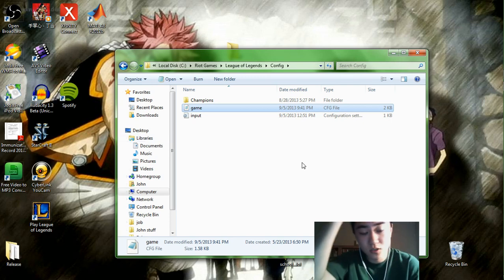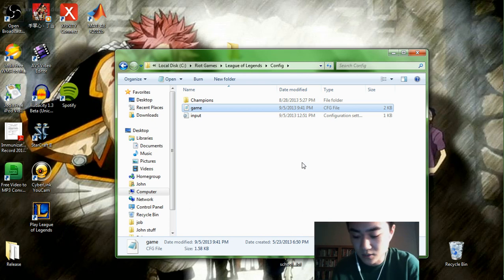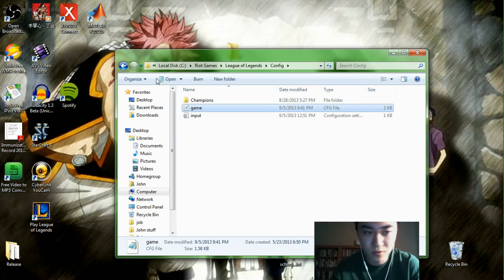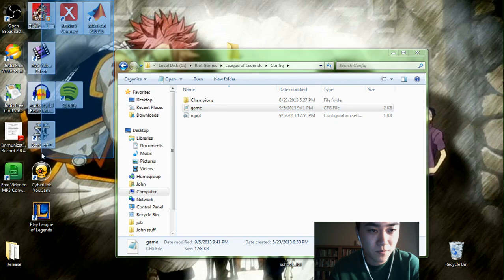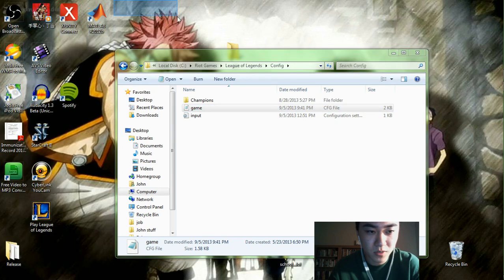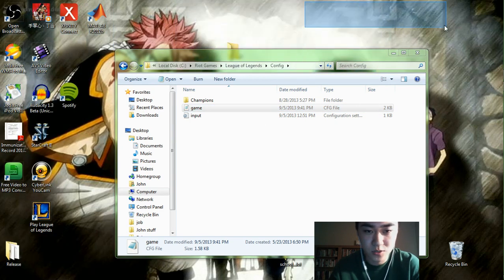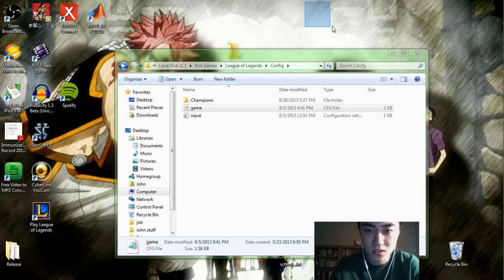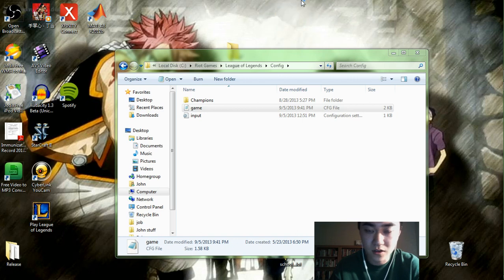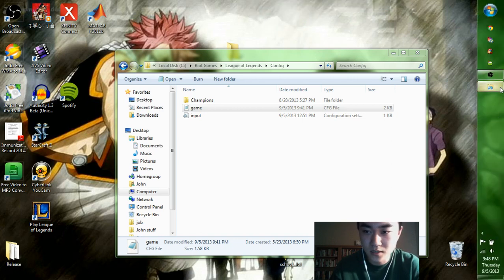So this whole pointer precision thing is kind of hard to get used to, so I wouldn't really recommend jumping straight into ranked games. Go play a few normal games first, get used to it. But overall, over the course of days and weeks, it should really help improve your precision for League, for FPS games, whatever. So I hope it helps.